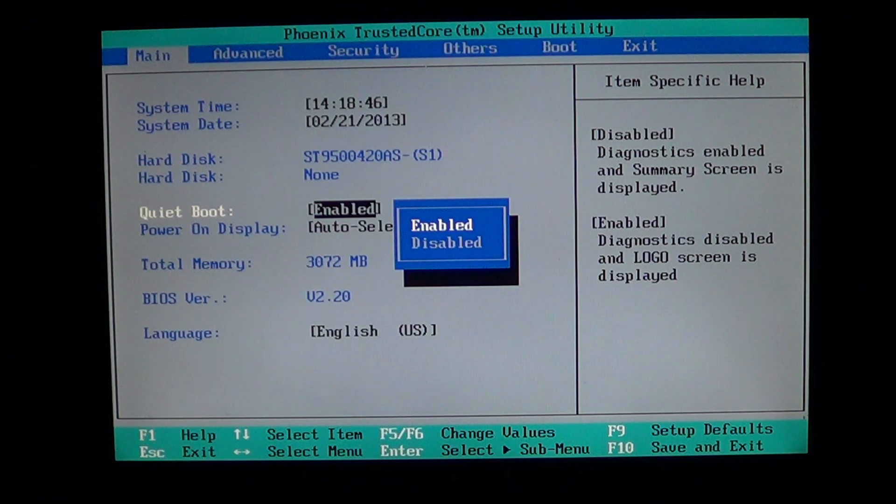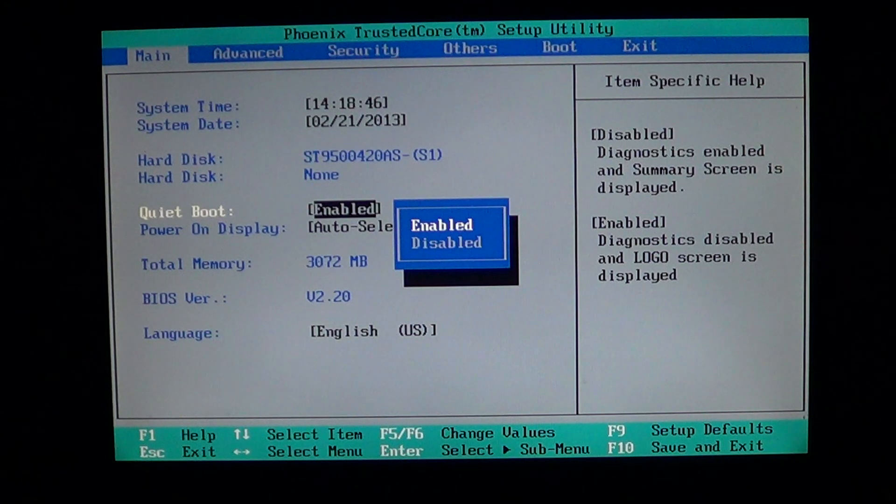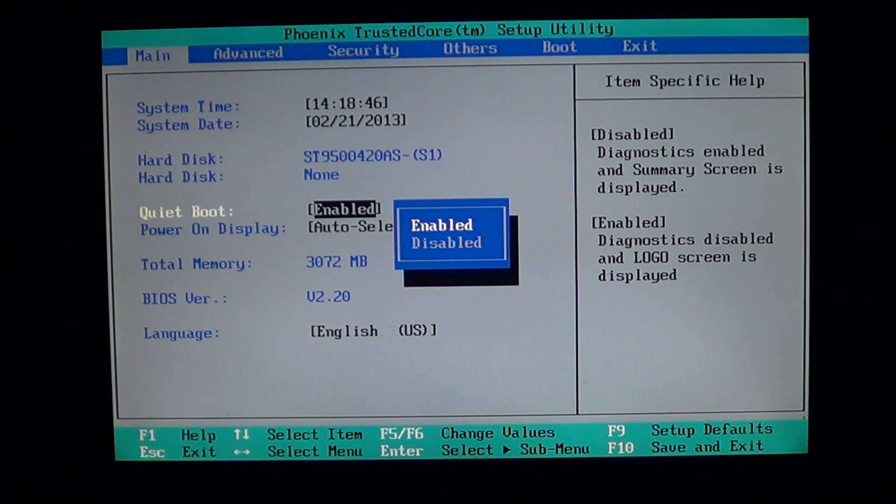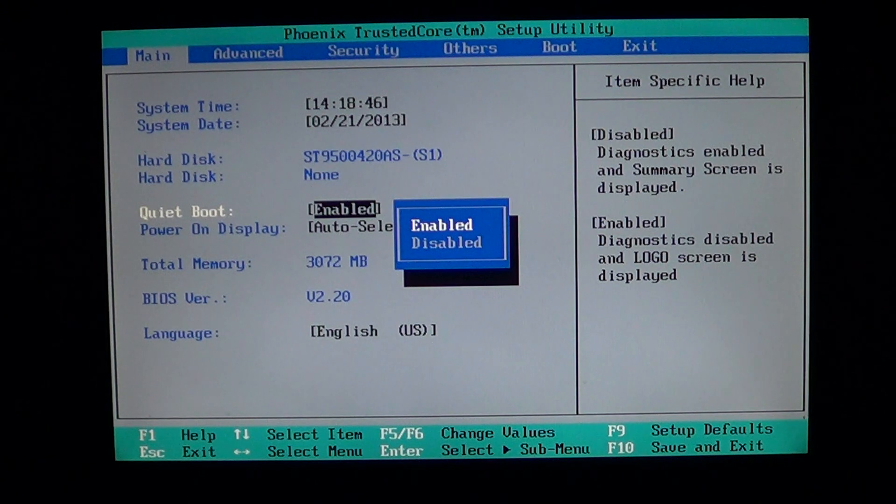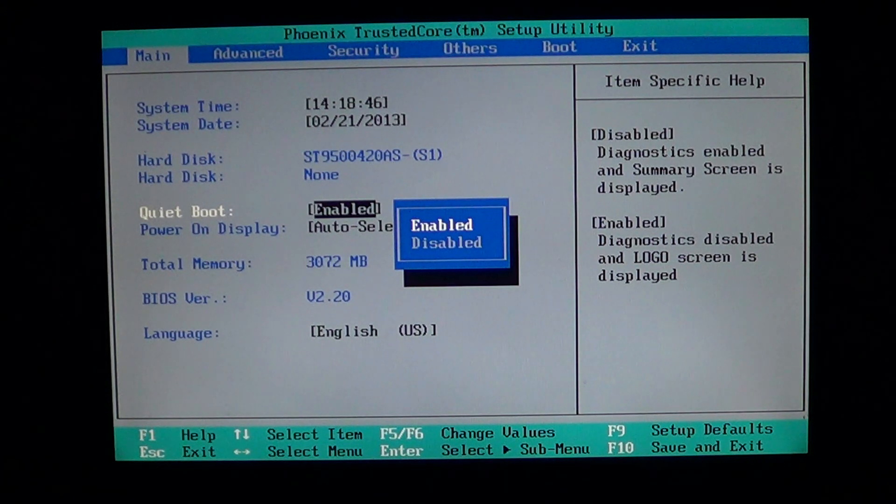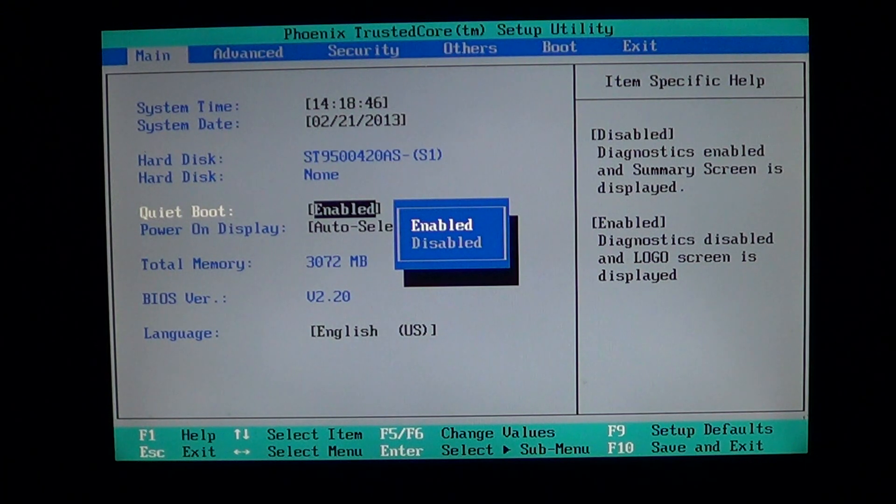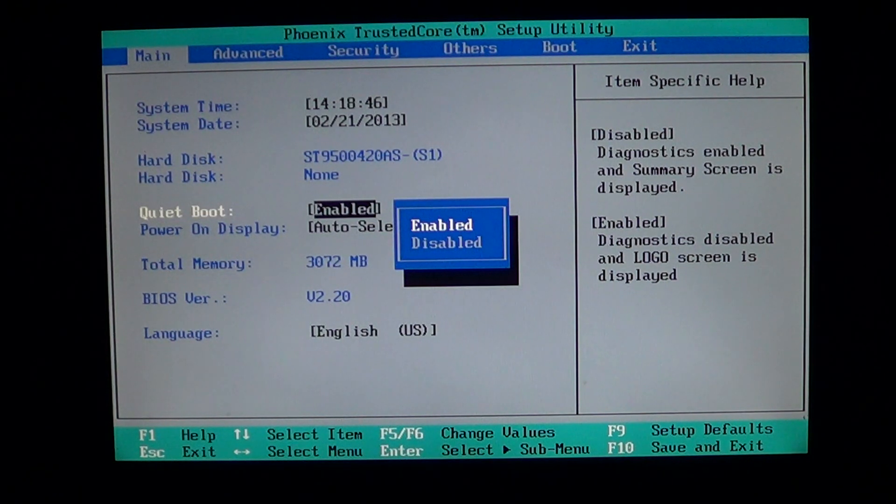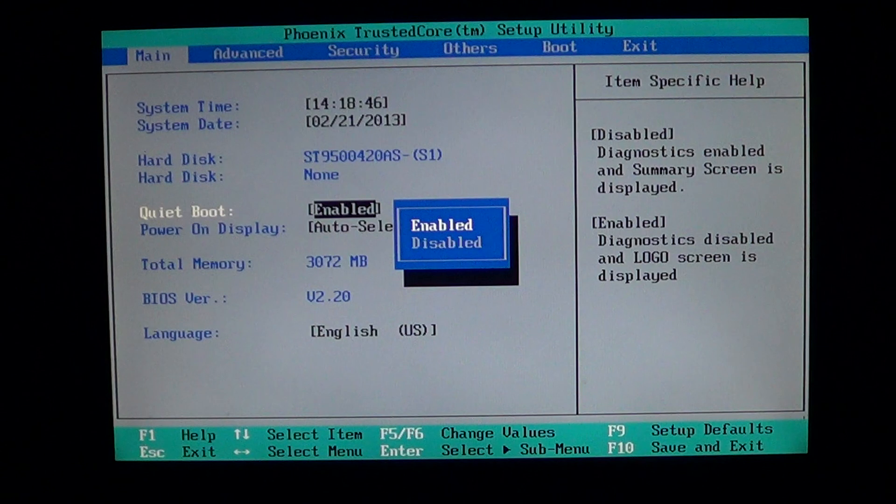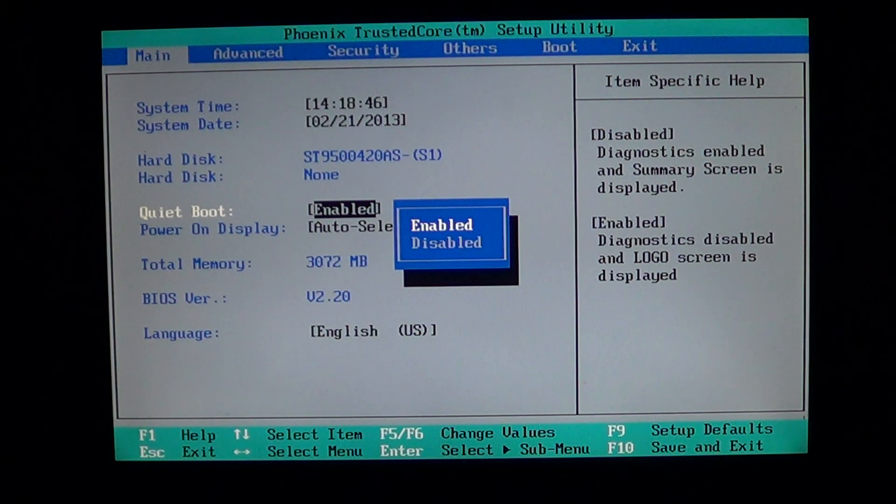It's often the difference between do you want to see all the settings in that black screen or do you want to see a logo. For example here when it's enabled in quiet boot, enable means that it's the Toshiba logo that is displayed at startup.